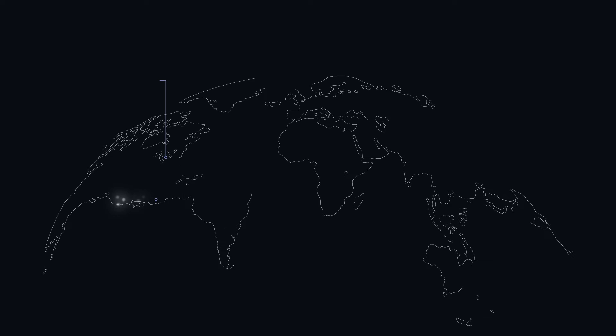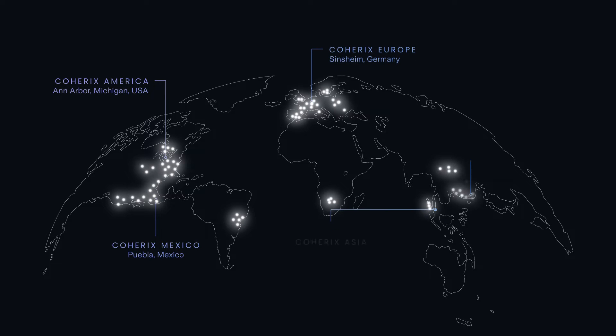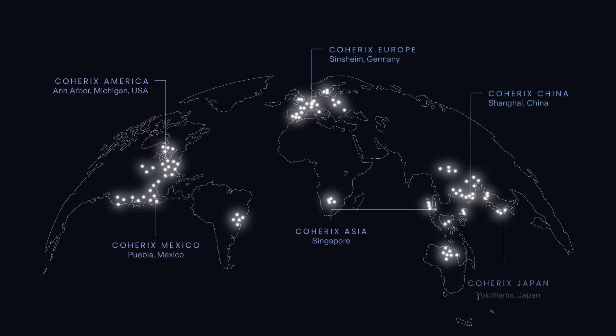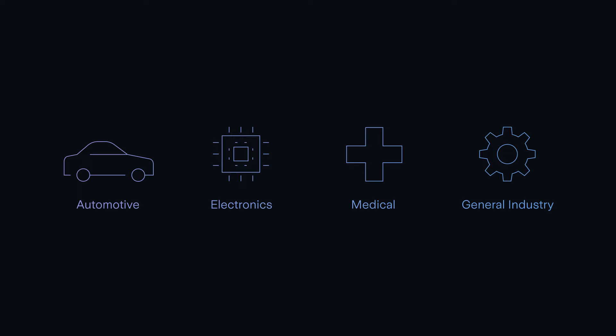This is not a prototype. In fact, there are already thousands of Coherix 3D inspection systems installed and in operation at some of the most respected manufacturers in the world. Measuring and inspecting automotive, electronic, medical and general industry manufacturing, all the parts that require precision dispensing.